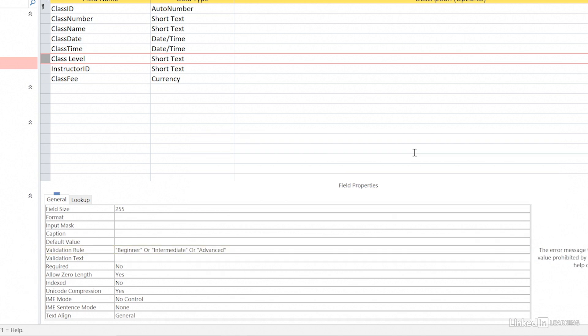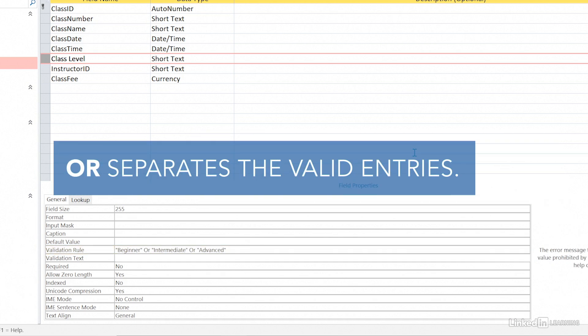No matter how many you have, just type them all out, each separated by the word OR.